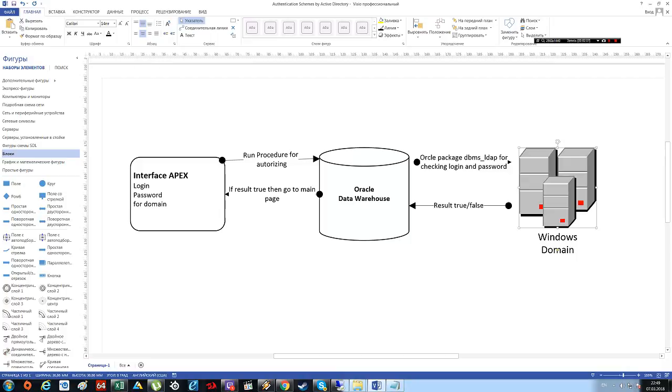If the result is true then Apex refreshes our page and goes to the main page.